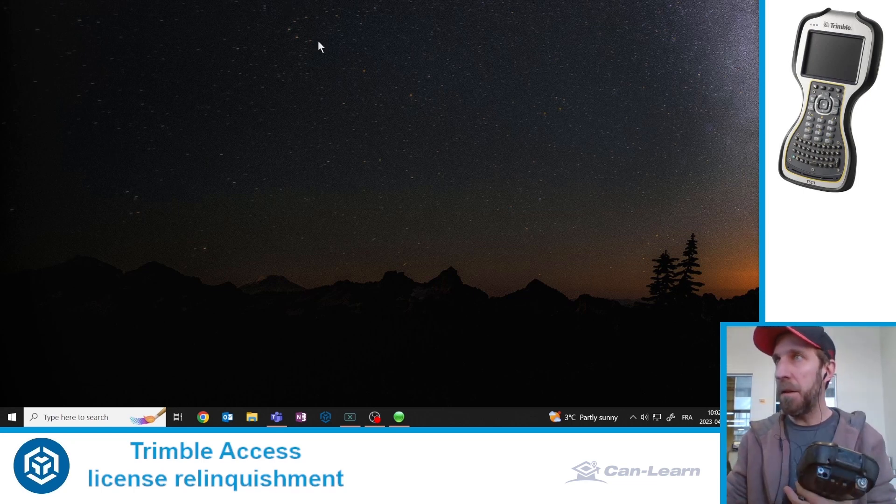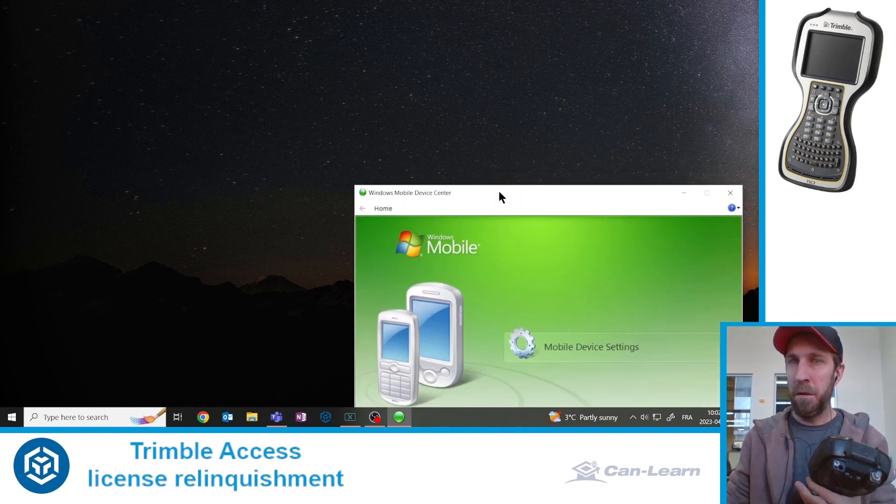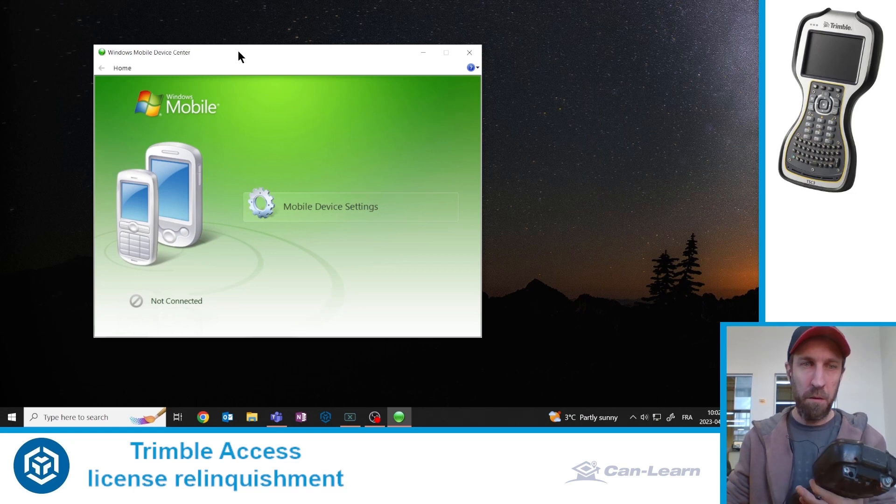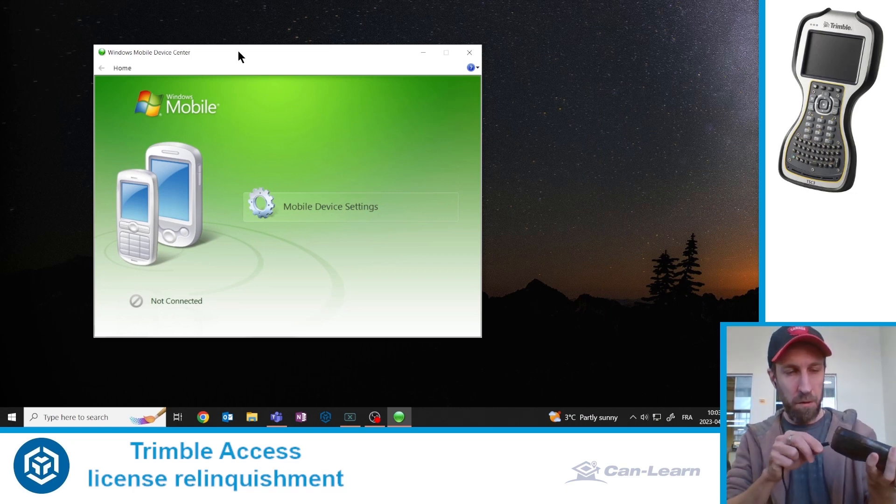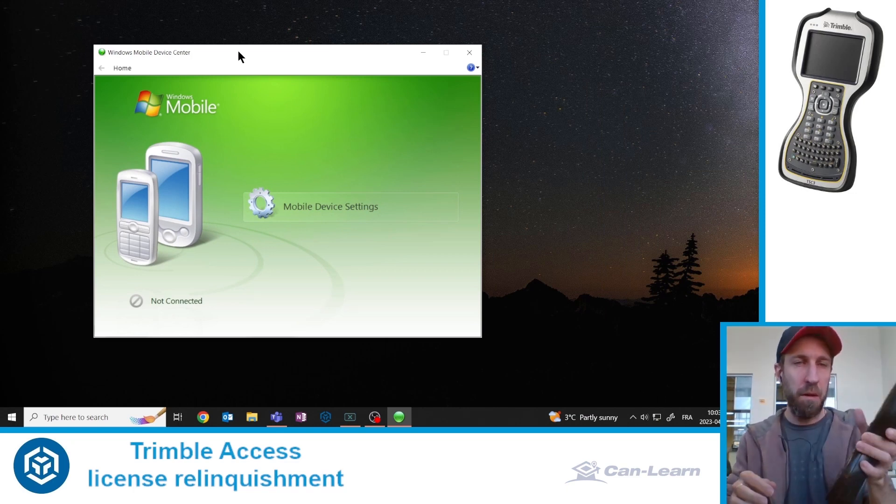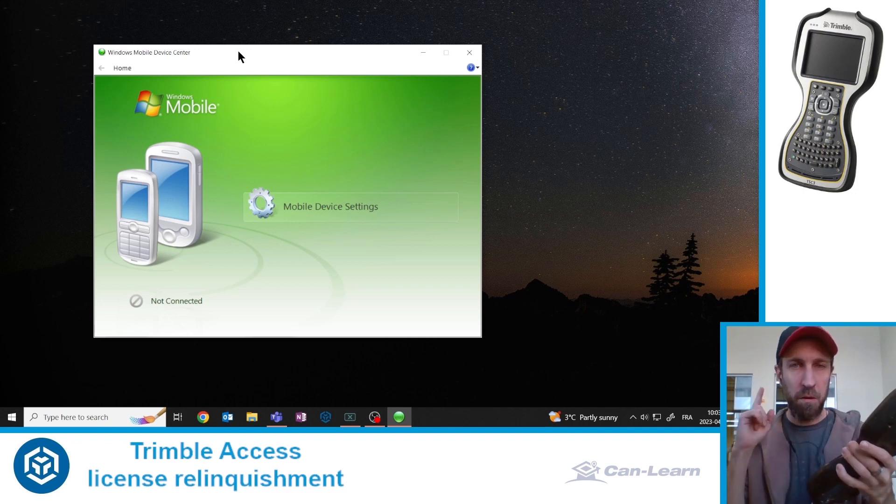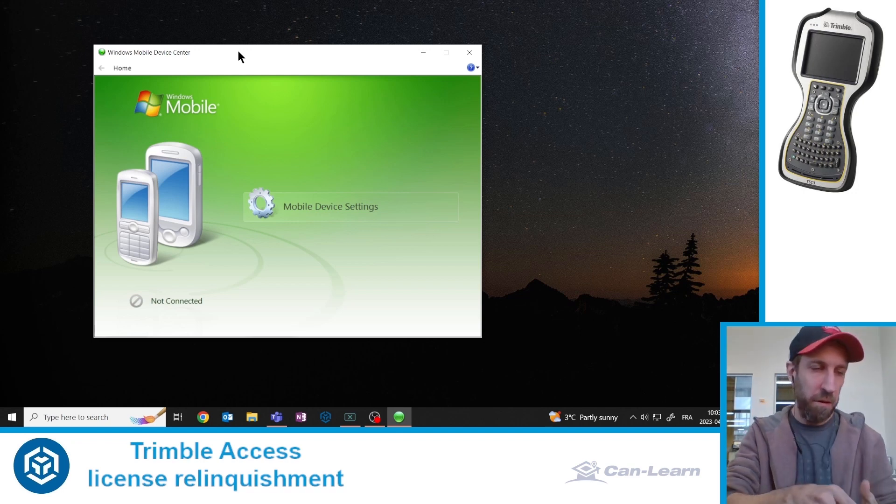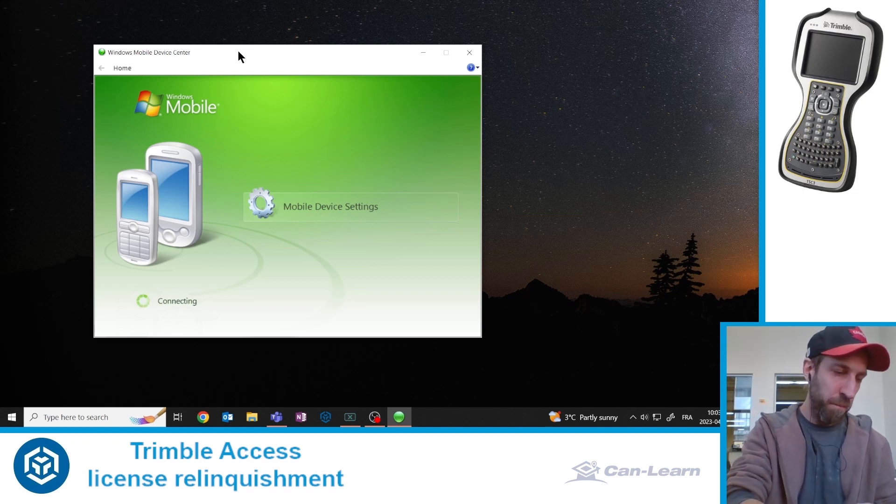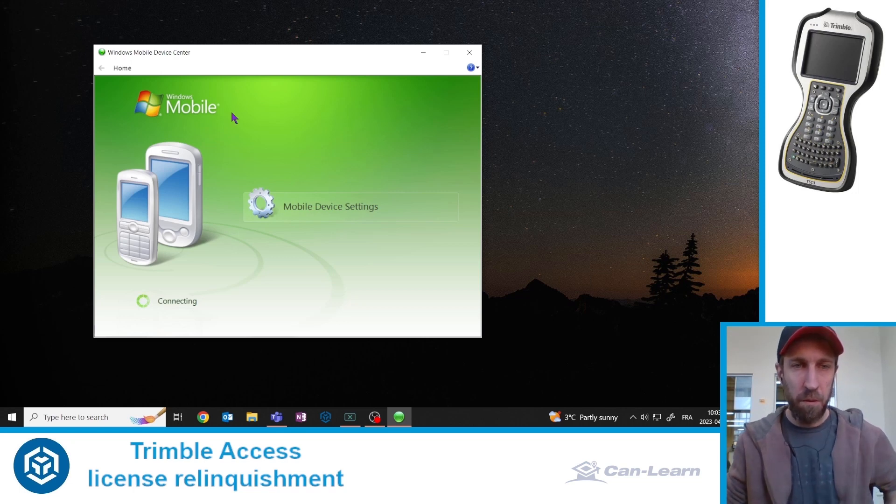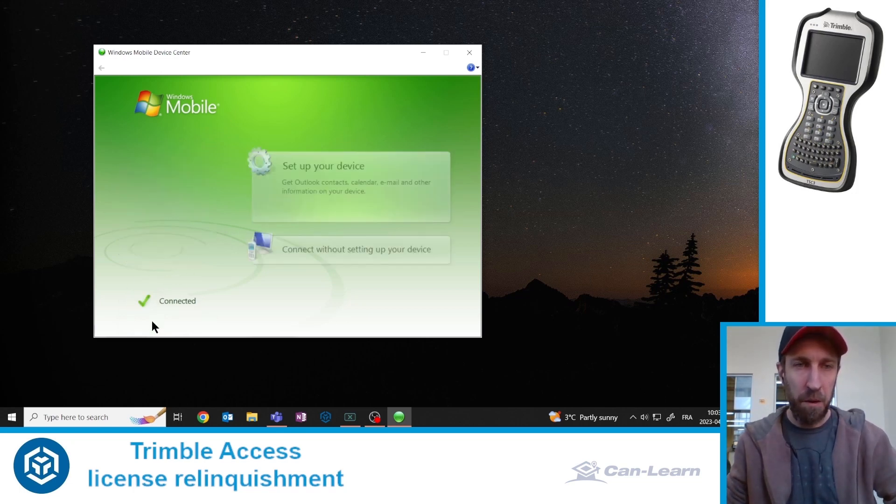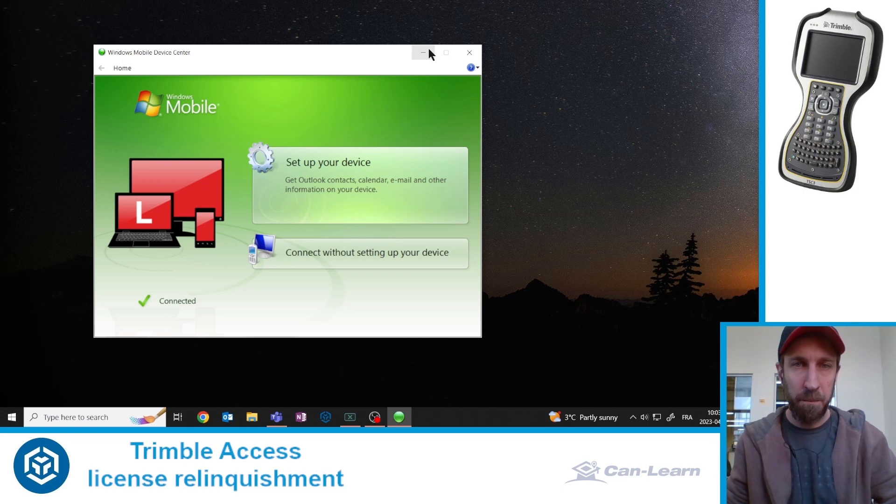So now that it's running here, I will simply connect the cable, plug in the data collector. You probably heard the sound. After a few seconds, you will see at the bottom left of this window that it is now connected to my computer.